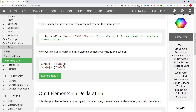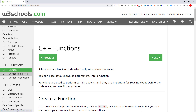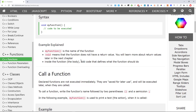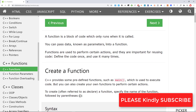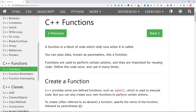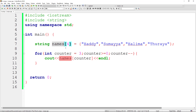Now we come to functions. Pointers are not used as much anymore, so we'll skip them. A function is a piece of code that you write one time and reuse multiple times. It is a block of code which only runs when it is called, and you can use it as many times as you want.